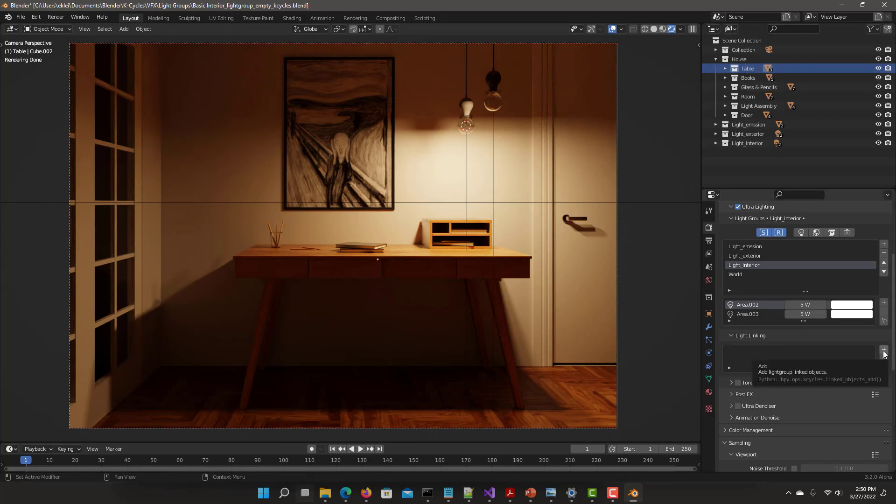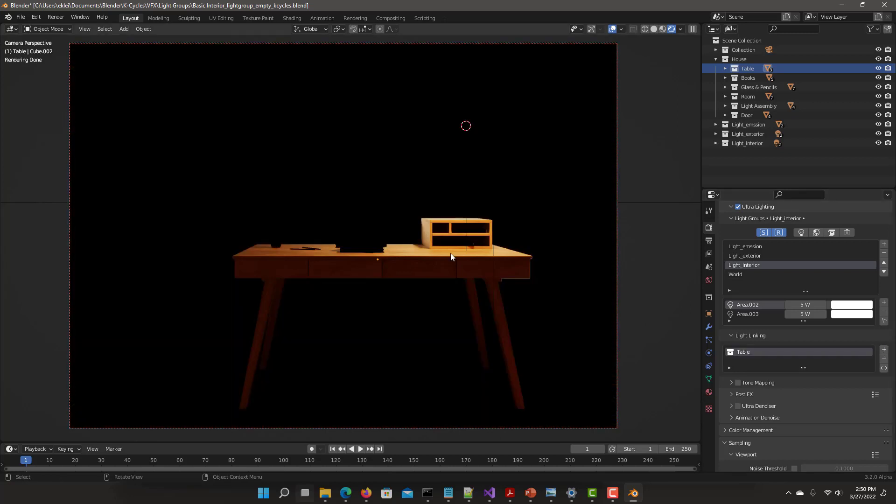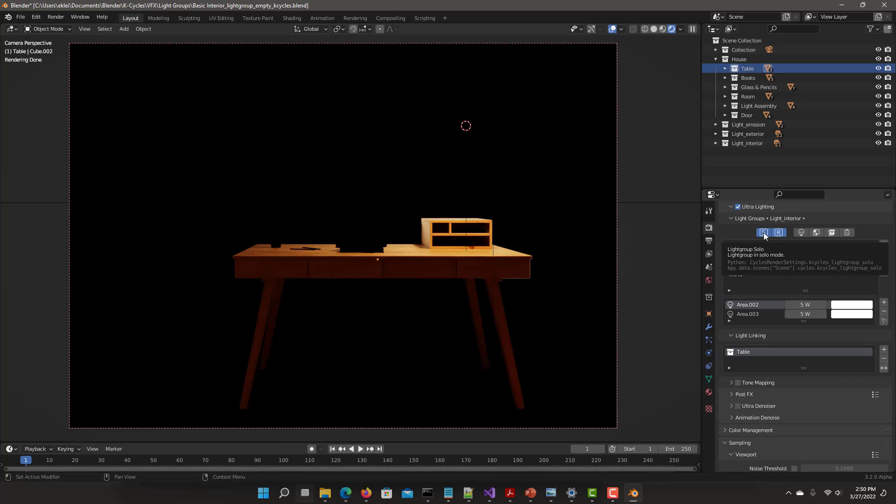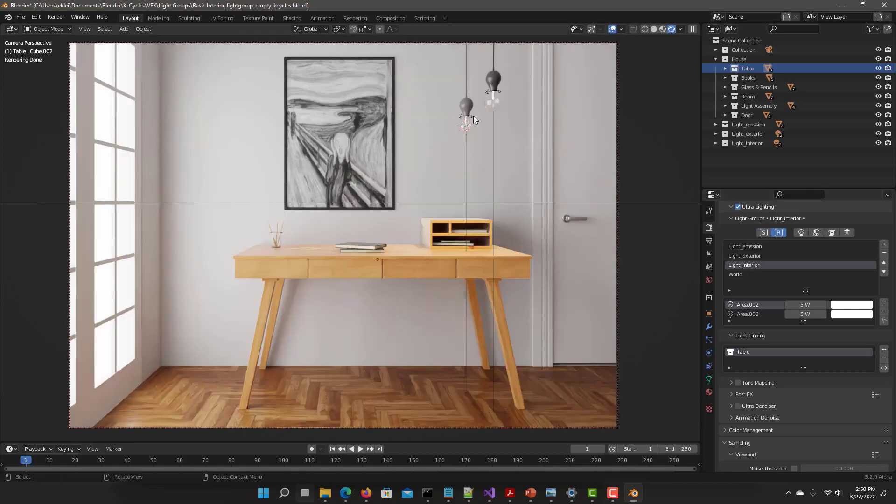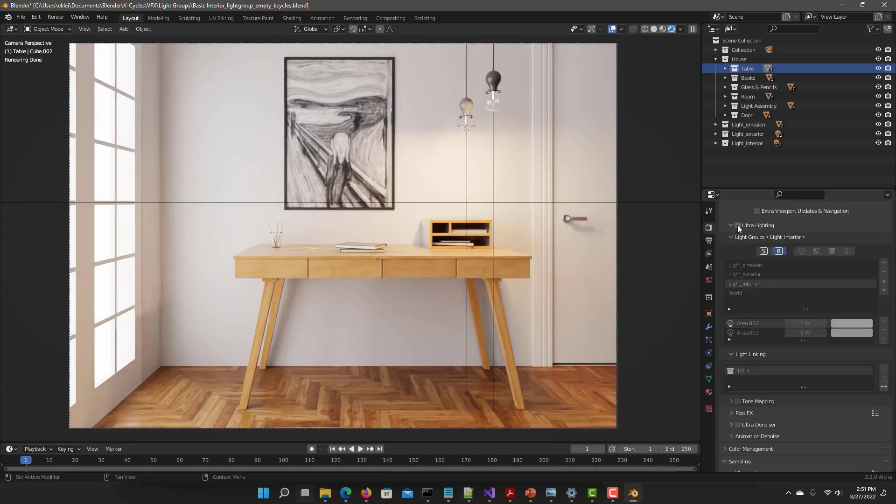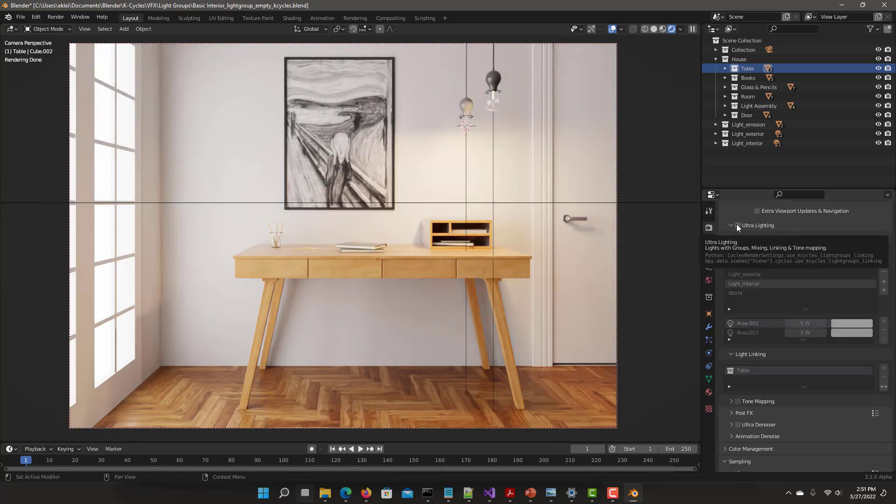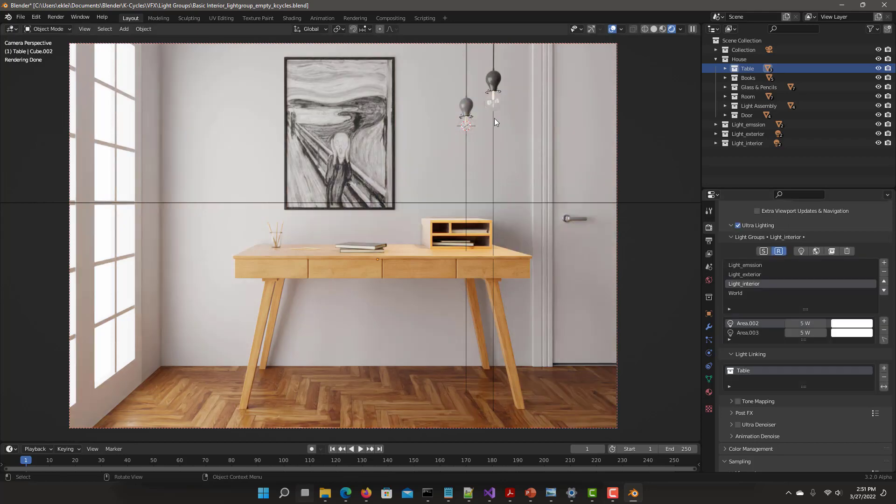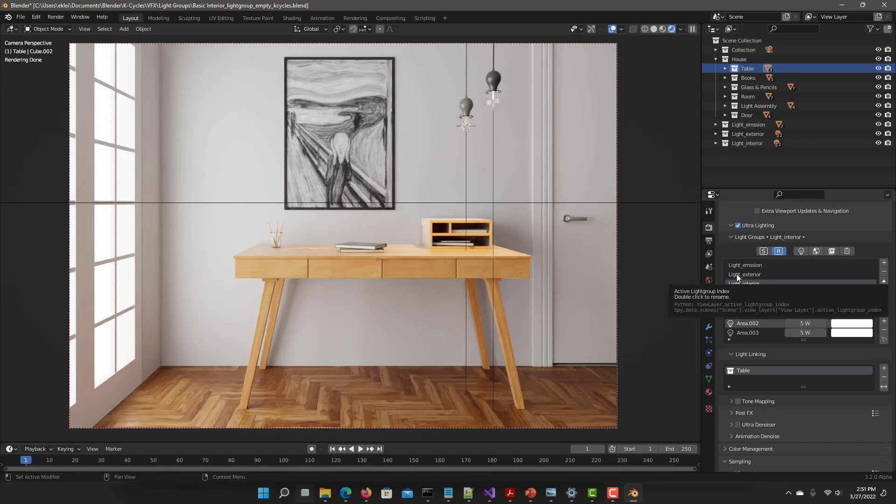I would just select what object I want that light group to affect. In this case, I want the table collection. Same as the other options, just click on it. Instantly, you'll have this light only affecting the table and none of the other objects in that light group. If I take away the solo mode, see now that the lighting interior that was affecting the wall is not affecting it anymore. Stronger light on that part of the table only.